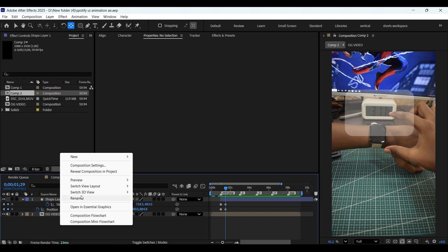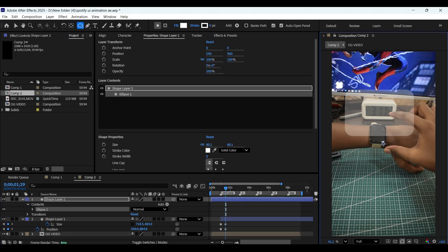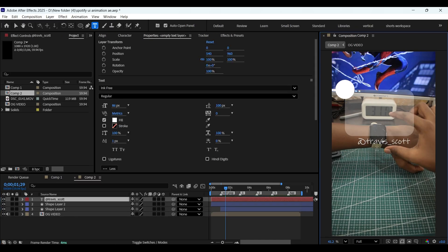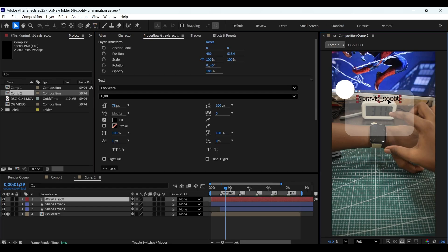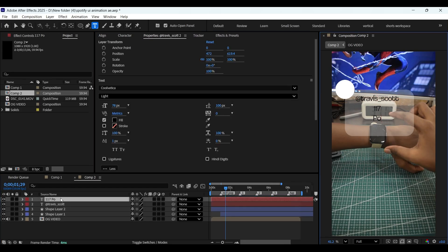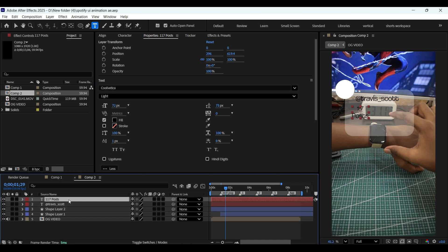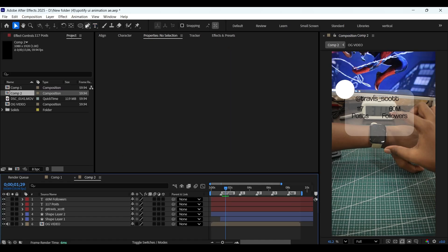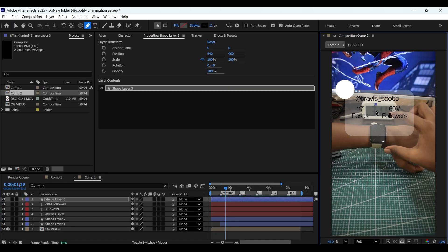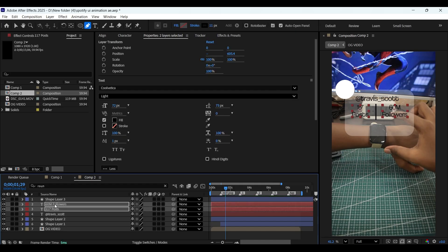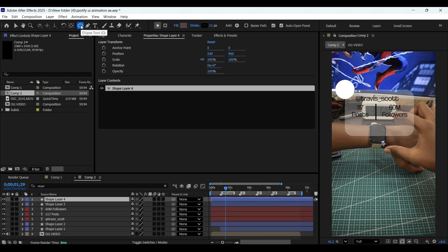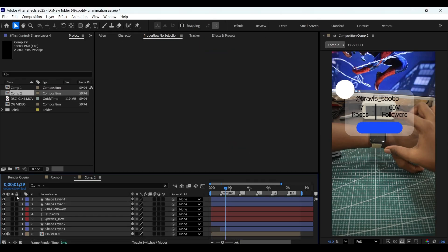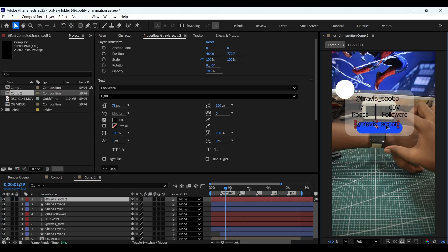Now let's add another shape layer. This time select the ellipse tool and draw a circle. Now let's add some text and position it over the rectangle. I'm adding some other text labels as well. Let's draw a line shape between these two text elements with the pen tool. Now let's add a shape layer, take a rounded rectangle shape, and draw a shape. Add the word 'following' with white color. Make sure they are aligned properly.